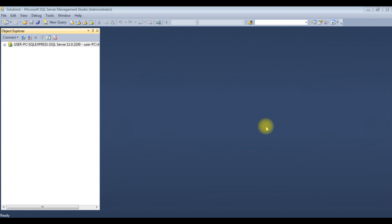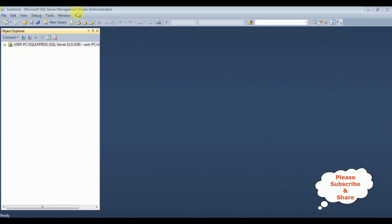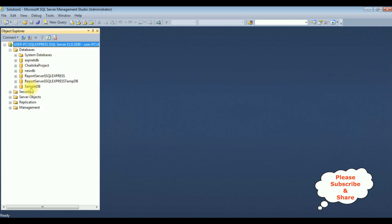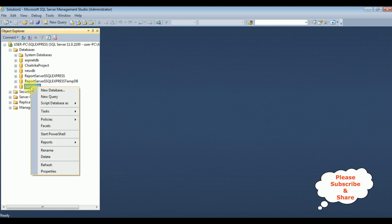Before writing the coding part, first we'll create a new table and stored procedure in Microsoft SQL Server Management Studio. I'm expanding the root folder, then Databases. Sample DB is my user database. I want to create a new table in this database — right-click Sample DB, New Query.